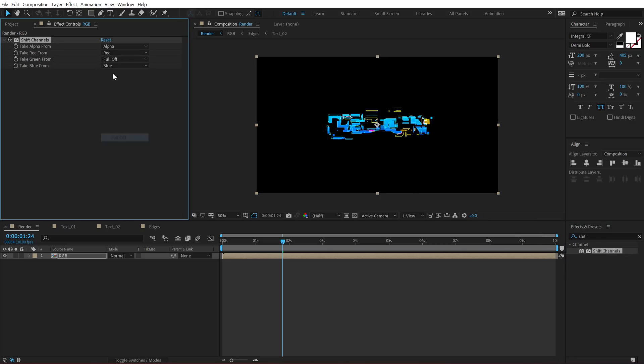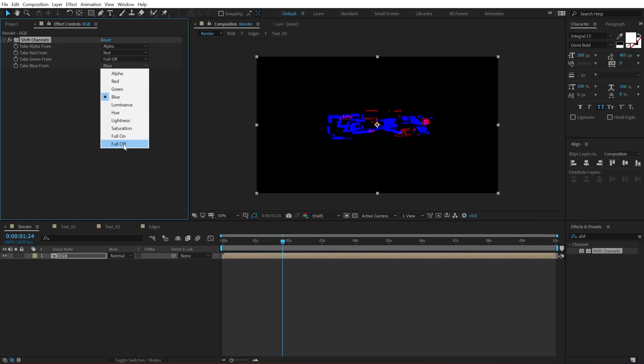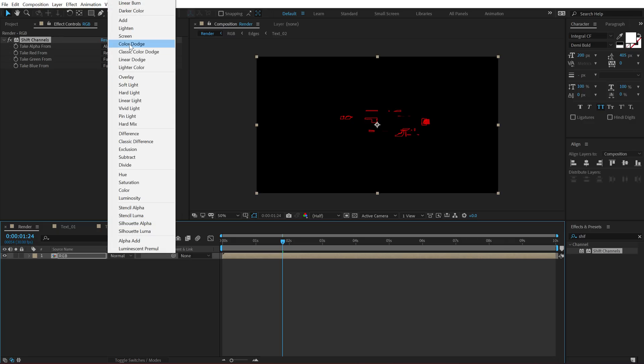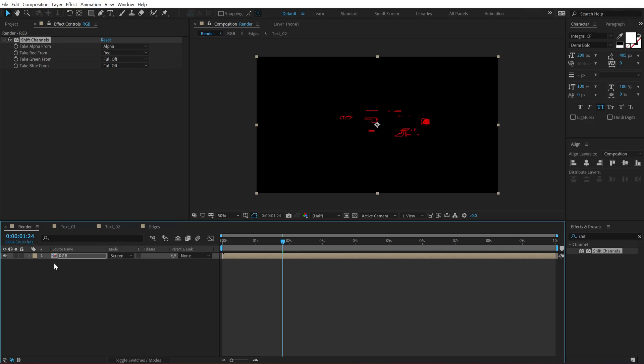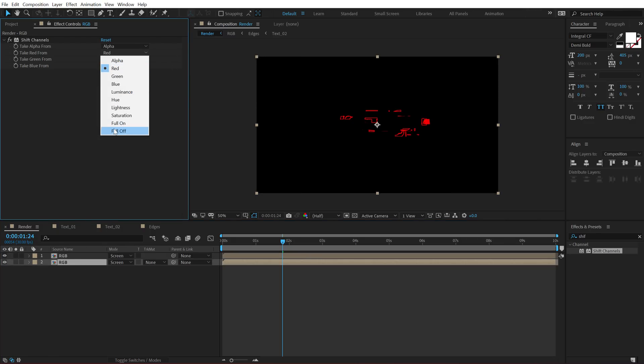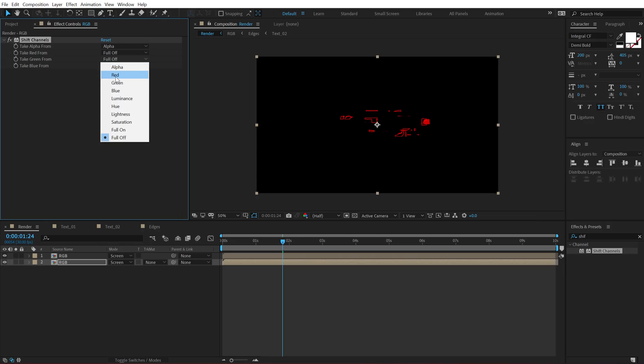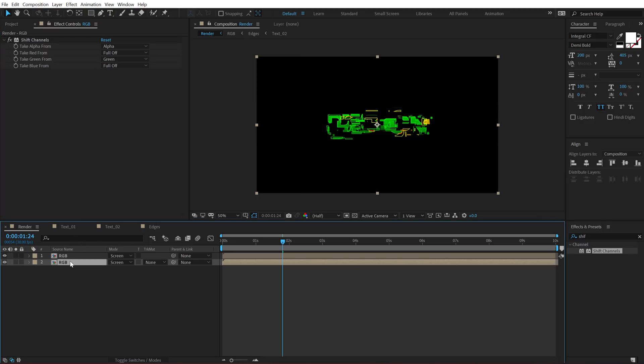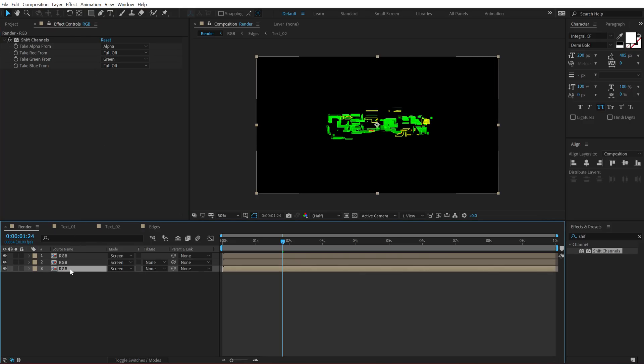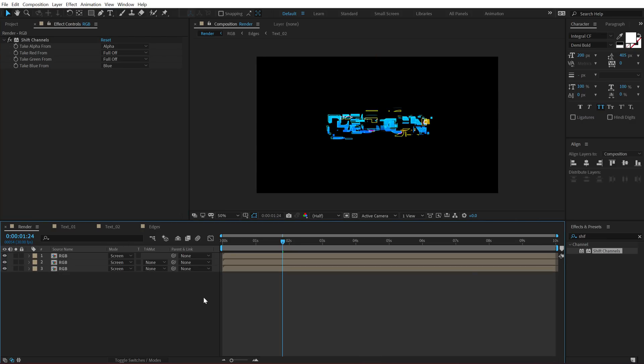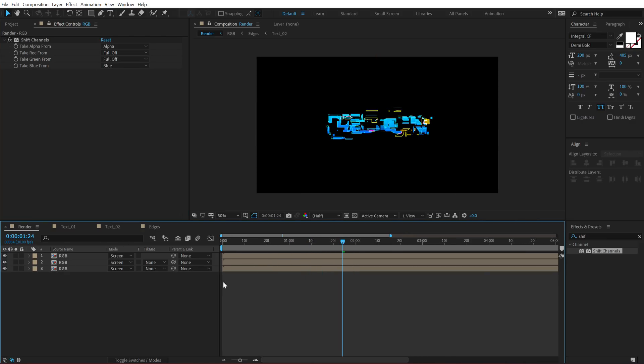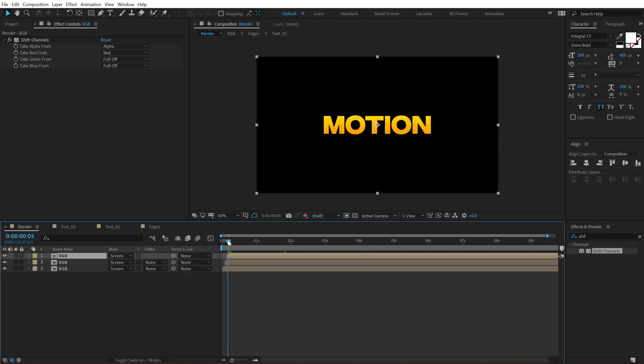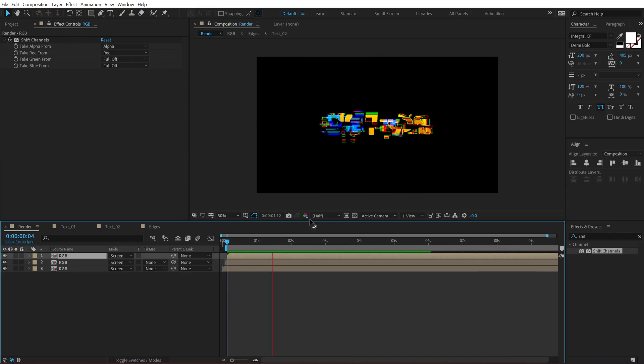Turn off the green and the blue channels and set the blending mode of this layer to screen, duplicate this, hit Ctrl D, select the second layer, set the red to full off and turn on the green channel, duplicate this again, hit Ctrl D and turn on the blue channel and turn off the green channel and then move or displace them by two frames just like so.